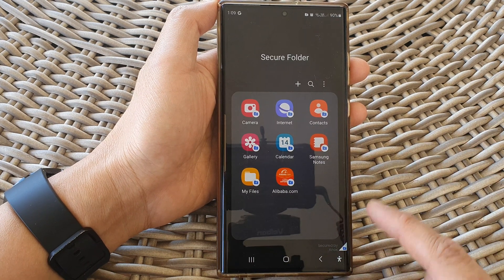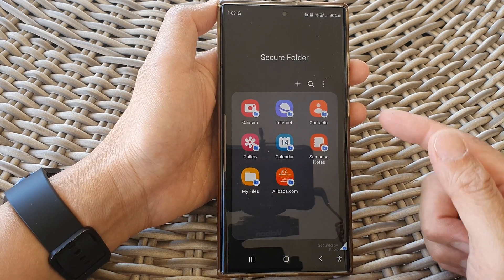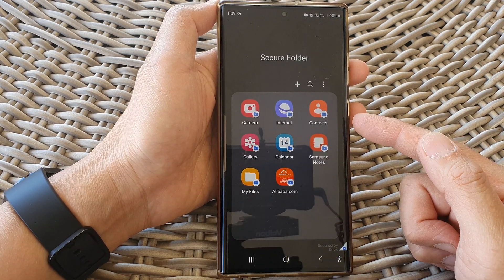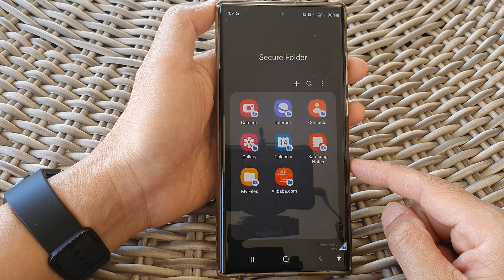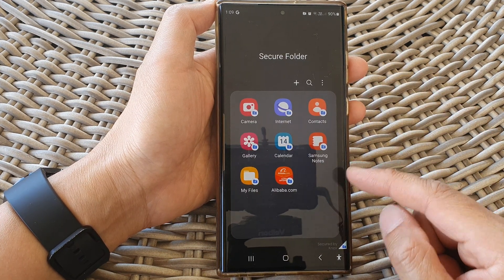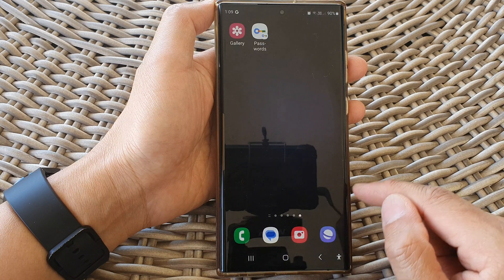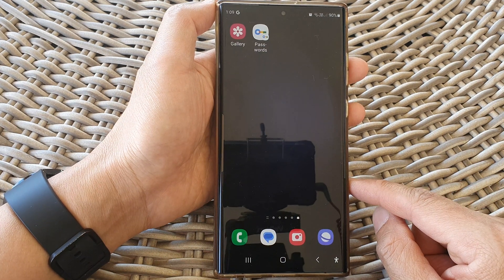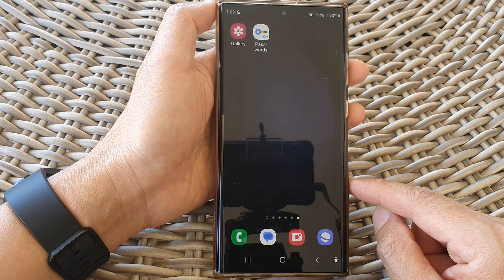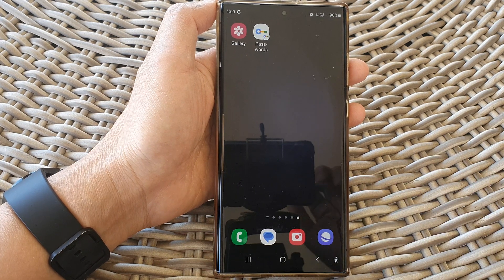And that's it — that is how you can add or install new apps to the secure folder on the Samsung Galaxy S23 series. You can tap on the home button to go back to the home screen. Thank you for watching this video; please subscribe to my channel for more videos.